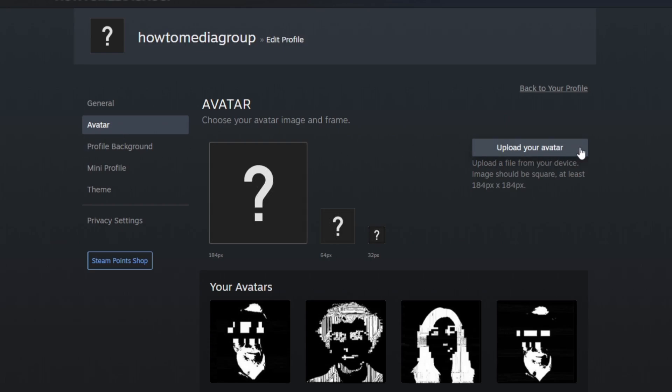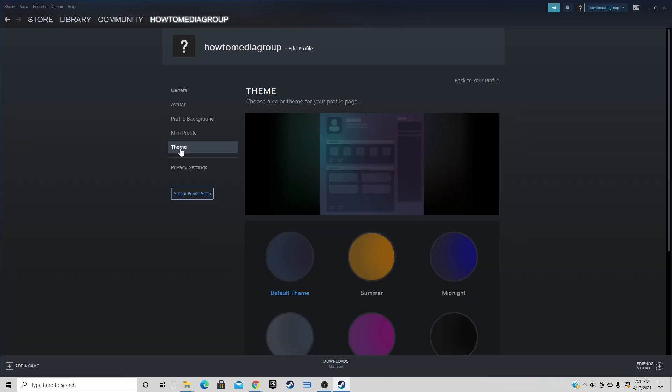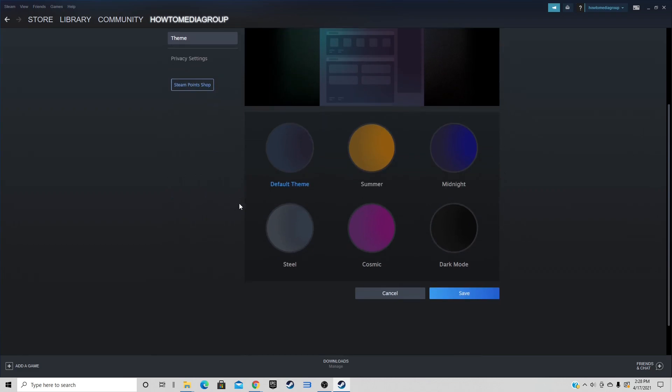Or you can come over to Upload Your Own Avatar and upload a picture of something you'd like, or even upload a photo of yourself — it's up to you. The last thing to look at is Theme, where you can choose a color theme for your profile page.